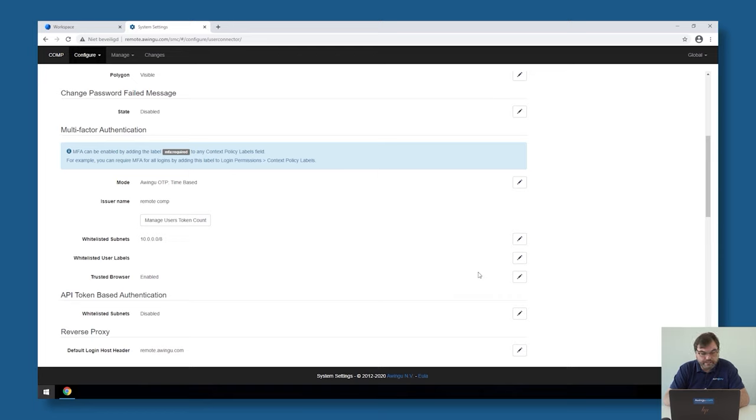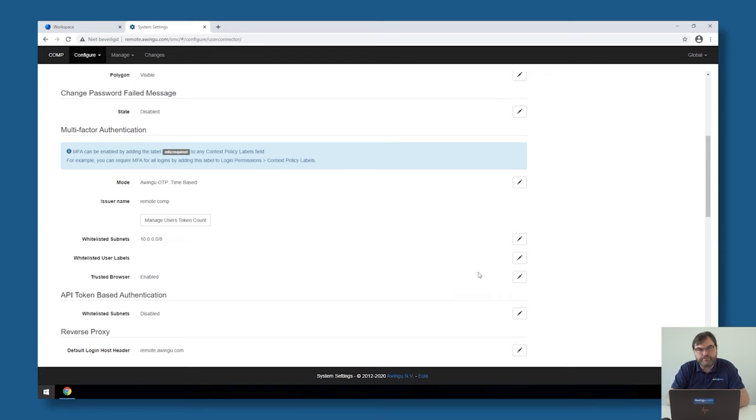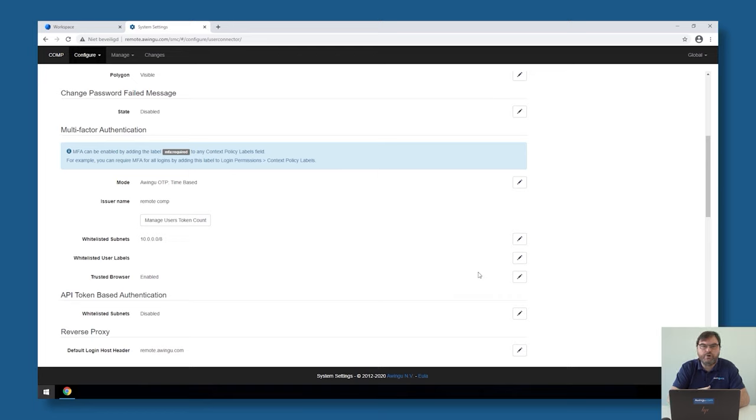It's something as an admin you can decide to enable. If you enable it, every user will have the opportunity to trust his browser for 30 days so that he doesn't have to do it every time, but only if he is using a new device or a new web browser, or if the 30 days has expired.